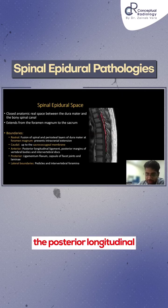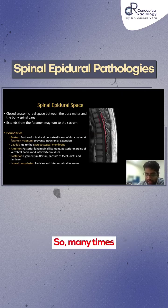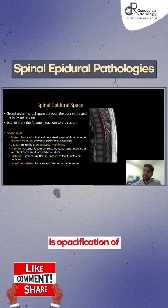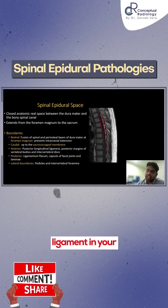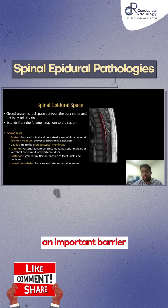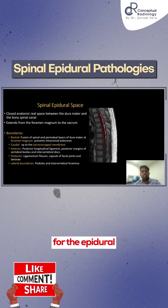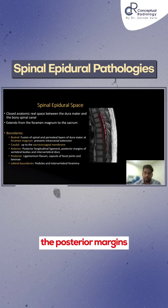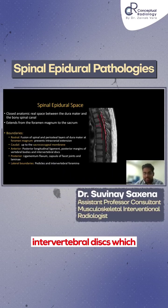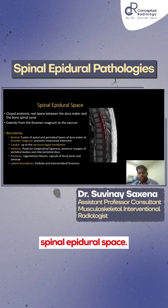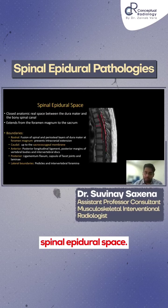This is the posterior longitudinal ligament. Many times you must be writing that there is opacification of the posterior longitudinal ligament in your reports, so it forms an important barrier for the epidural space. Then we have the posterior margins of the vertebral bodies and the intervertebral discs, which form the anterior border of the spinal epidural space.